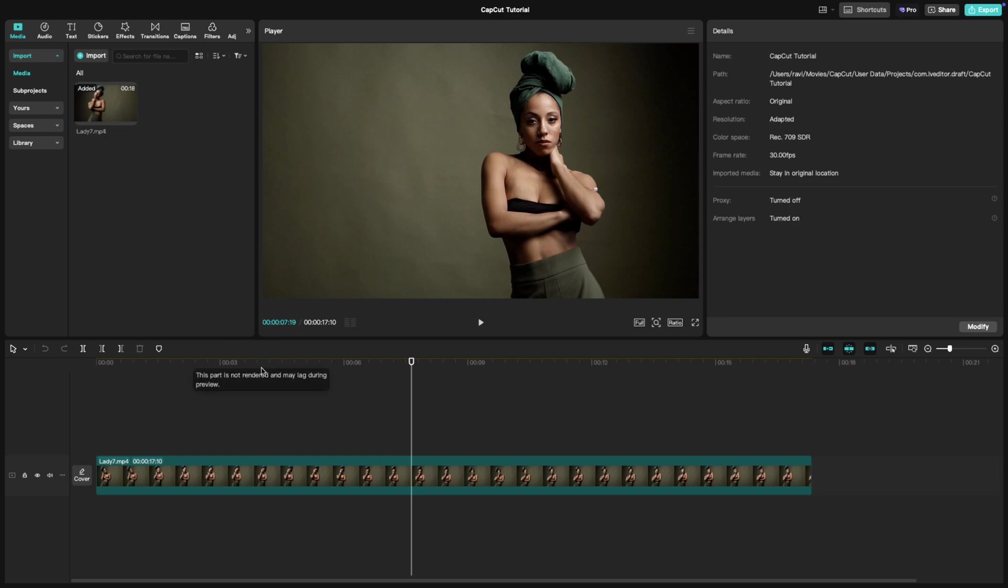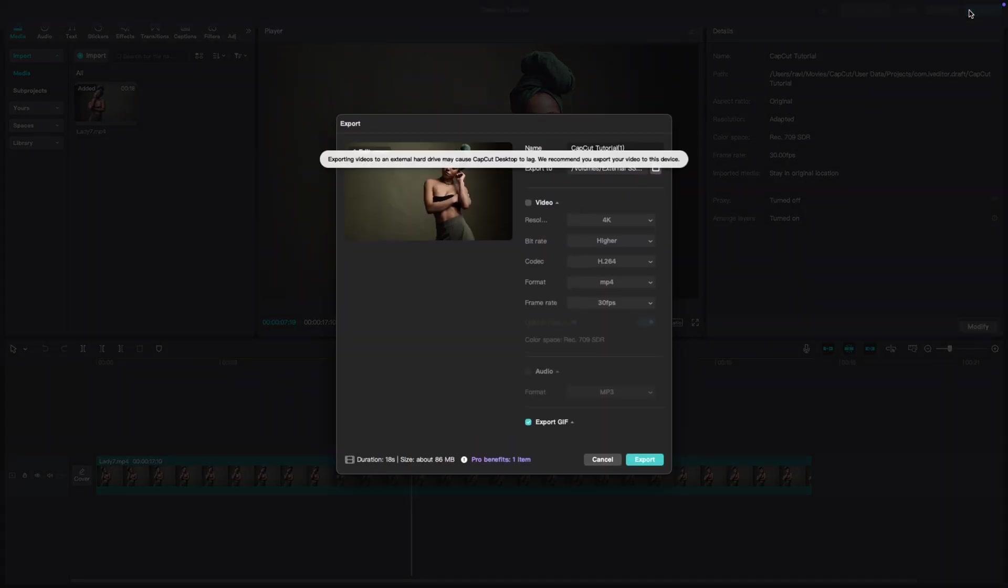Once you are happy with your edit, it's time to export. Just click on the export button in the top right corner of CapCut.